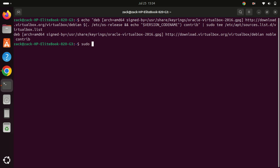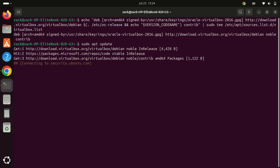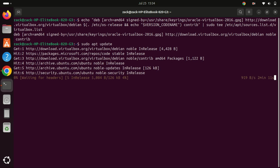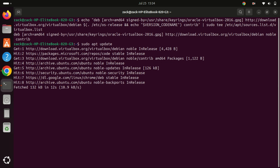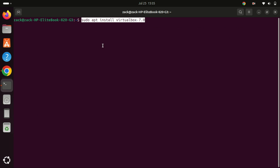After adding the repository, we need to update our package list again to include the new VirtualBox repository. Run the update command again. Finally, we can install VirtualBox 7. Use the following command to install it.